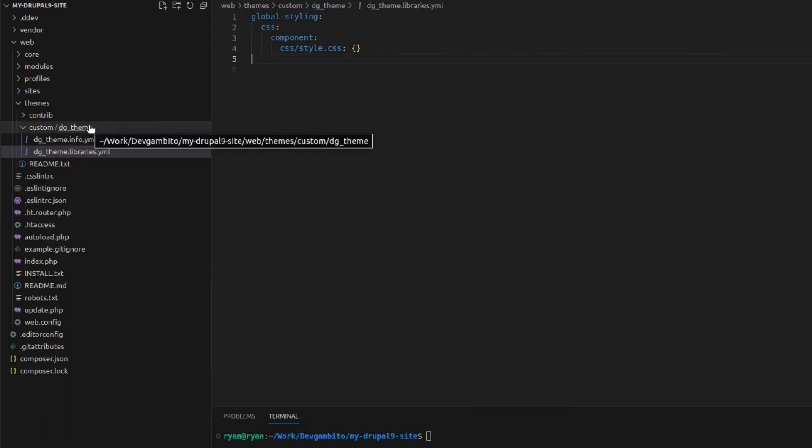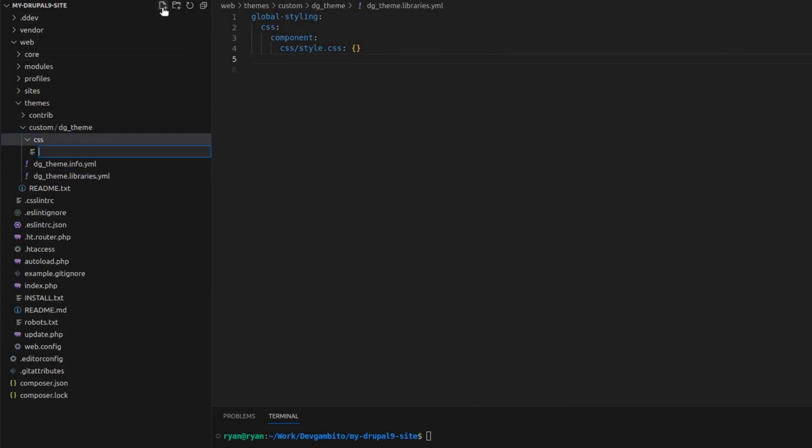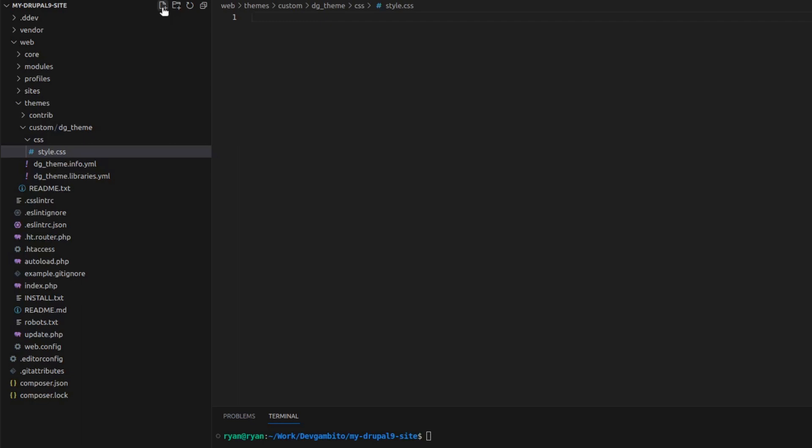We can go ahead and add our CSS file inside our sub-theme. So add the CSS folder. And then inside the CSS folder we add the CSS file. And that's it. We now have a basic setup for our sub-theme.